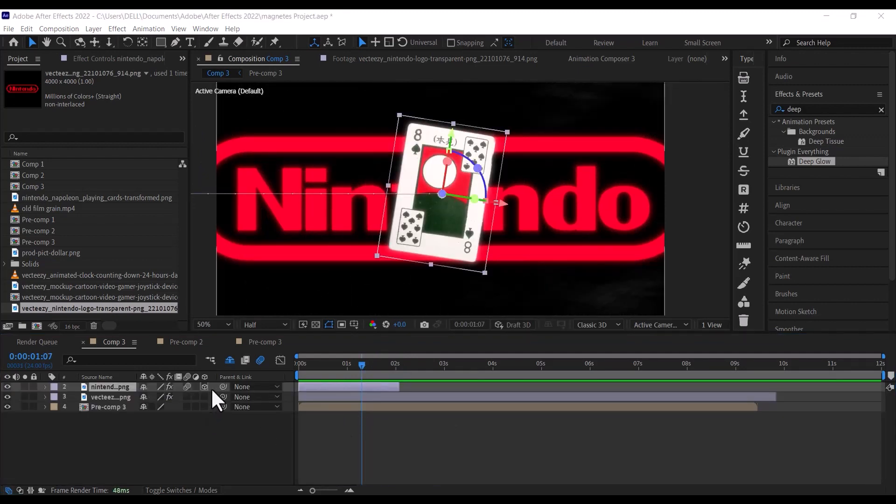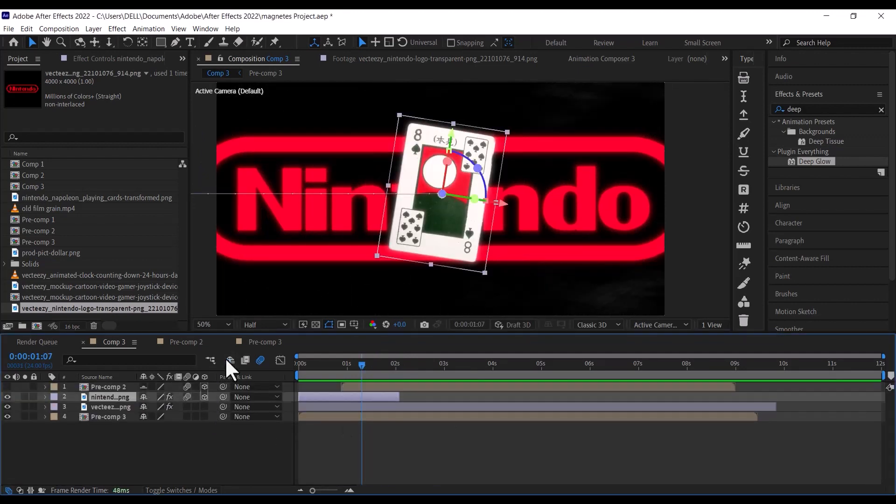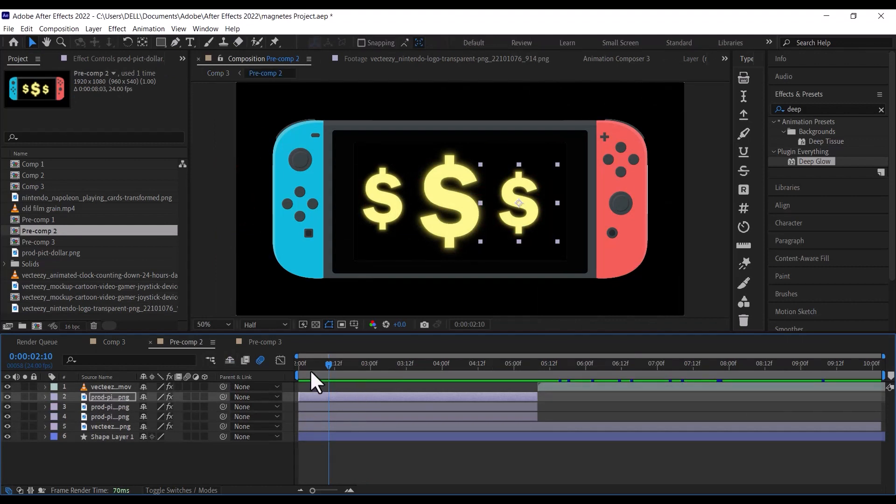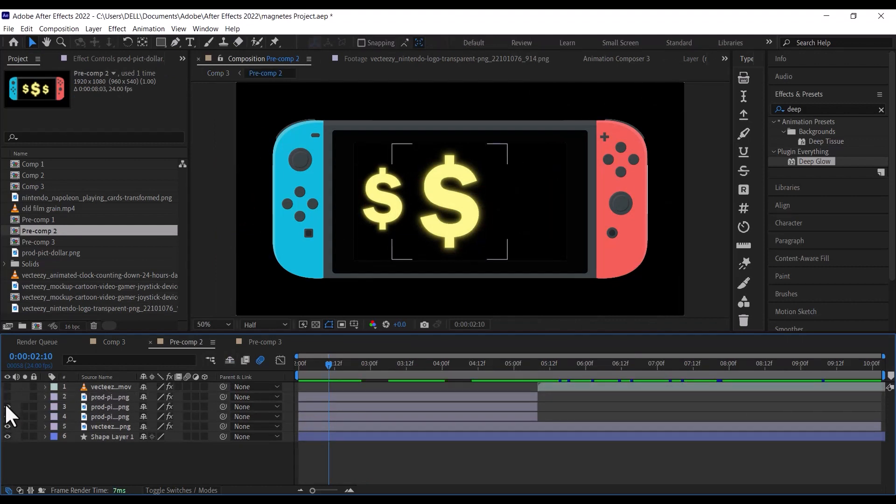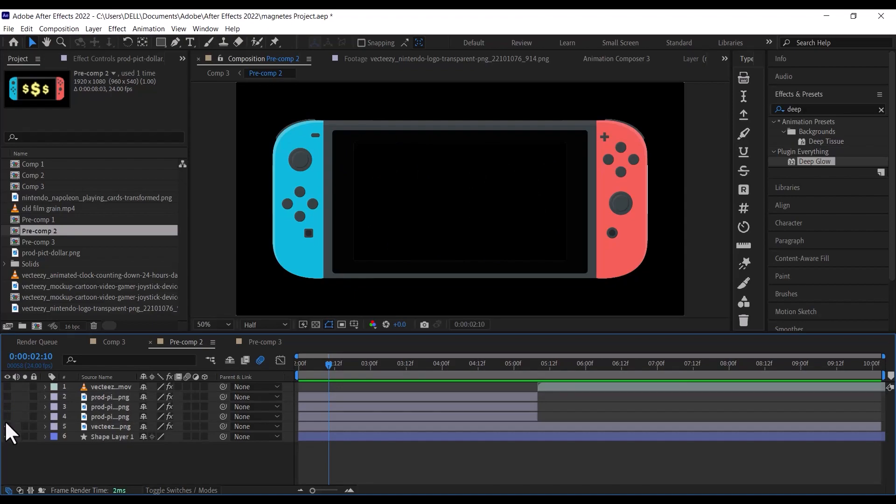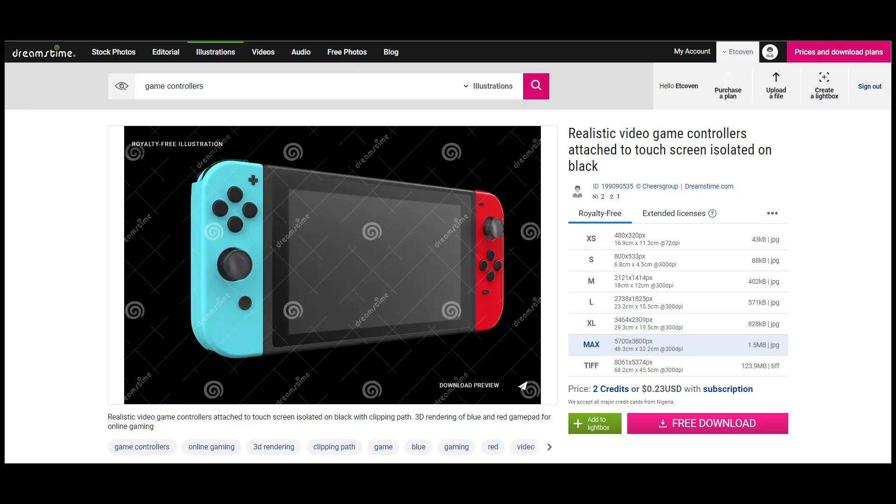The next thing we are going to do is to bring in our Nintendo Switch. To get something close to what Magnates Media used in their video, you will have to purchase it from a website like this, or build it yourself using a 3D software.